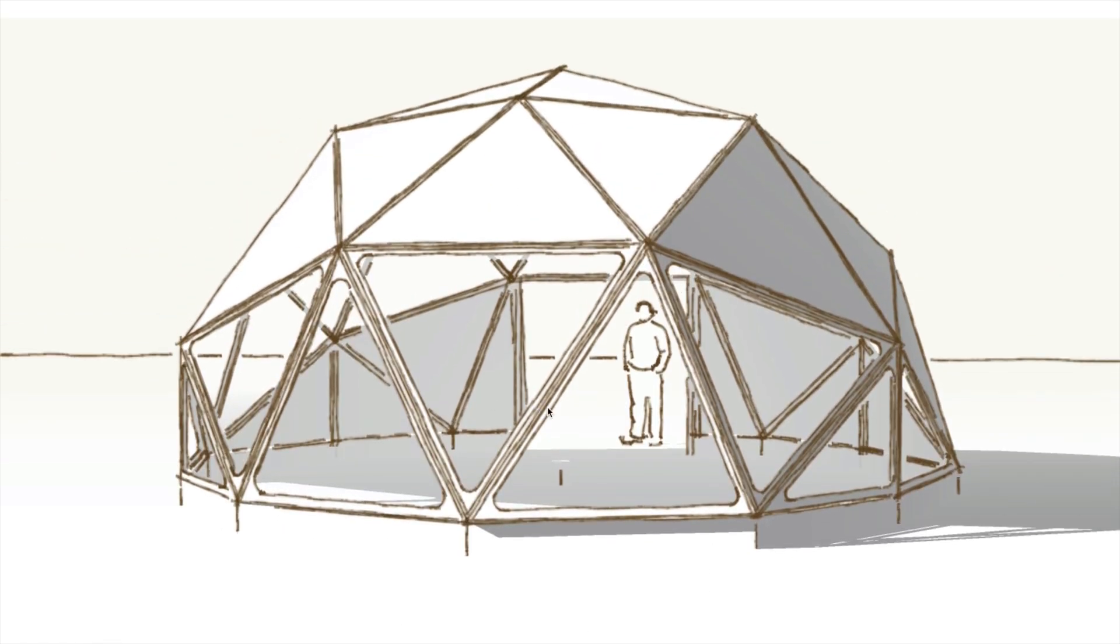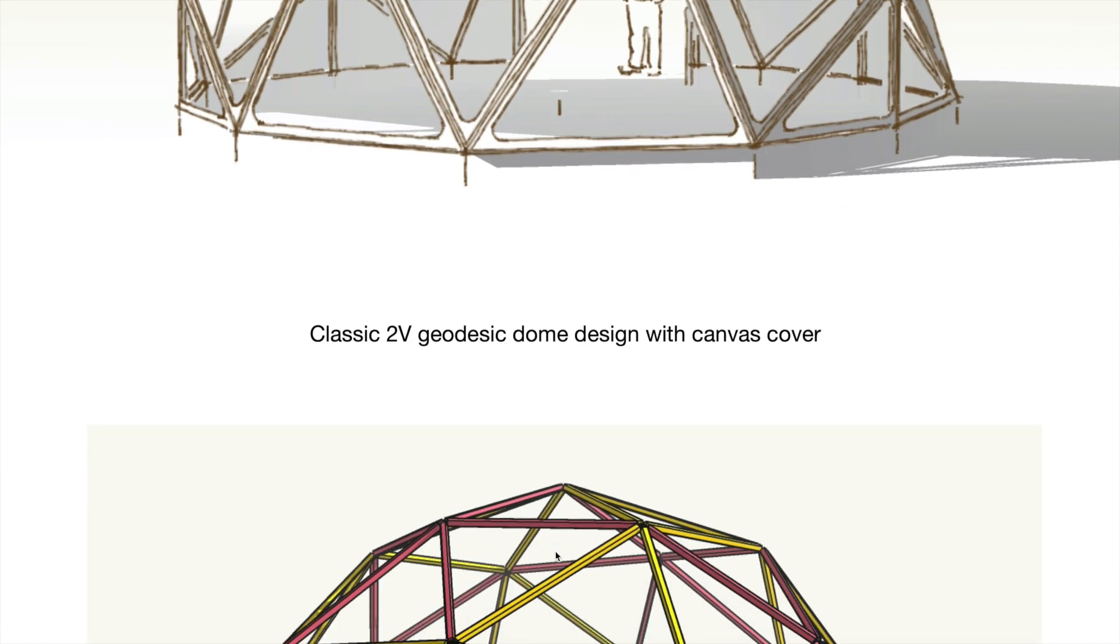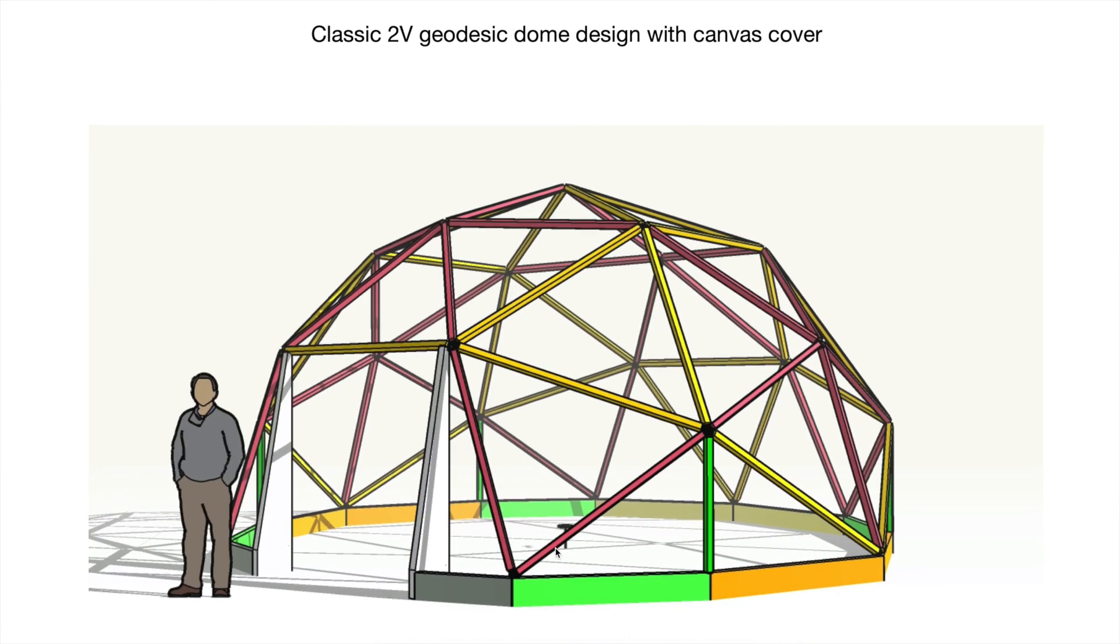This is the basic design which has windows at the front. Obviously you can put windows anywhere you want. This is the sketch view and it goes up to something like six or seven meters in diameter. I'm showing this at the biggest size, but you should be able to scale this.